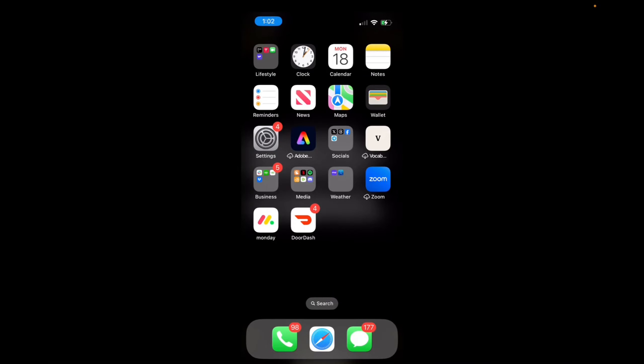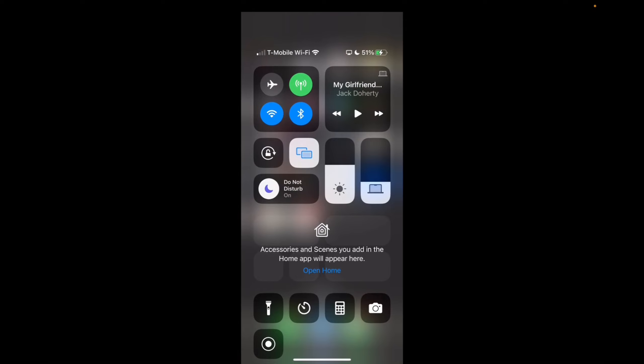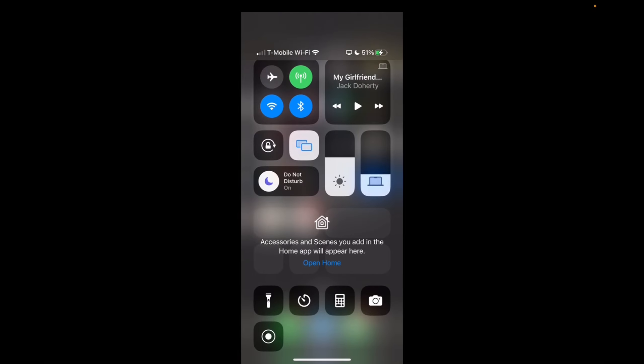Welcome back to 8482 Media. Today I'm going to quickly show you how to add low power mode to your control center. So when you swipe down, you can actually see low power mode right at the bottom.